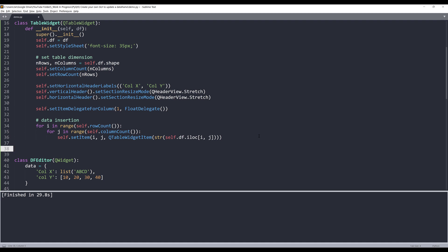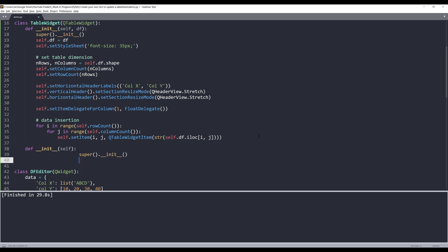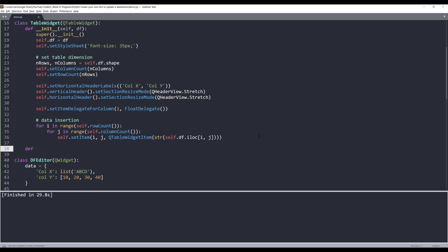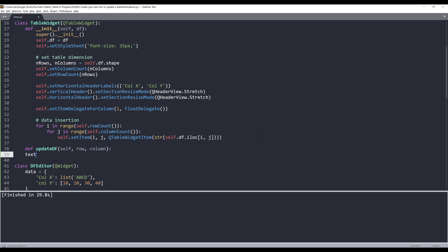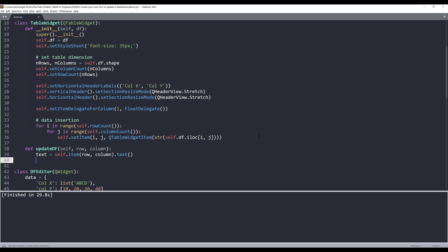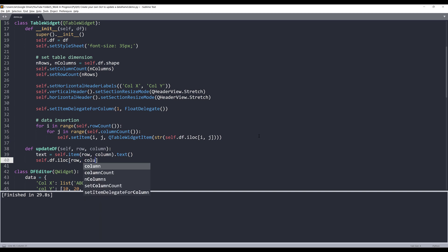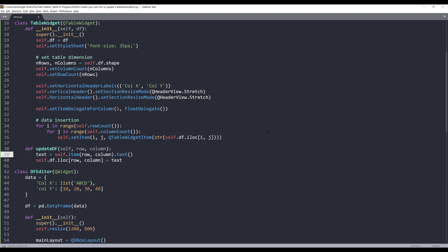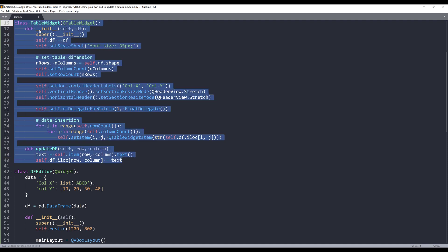Now I want to update the DataFrame dataset every time a change is made in the table. I'll create a method named update_df with parameters row_index and column_index. Inside it, I'll grab the text from the table item using self.item(row_index, column_index).text(), and then update the DataFrame with self.df.iloc[row_index, column_index] = text. That's everything for the TableWidget class.